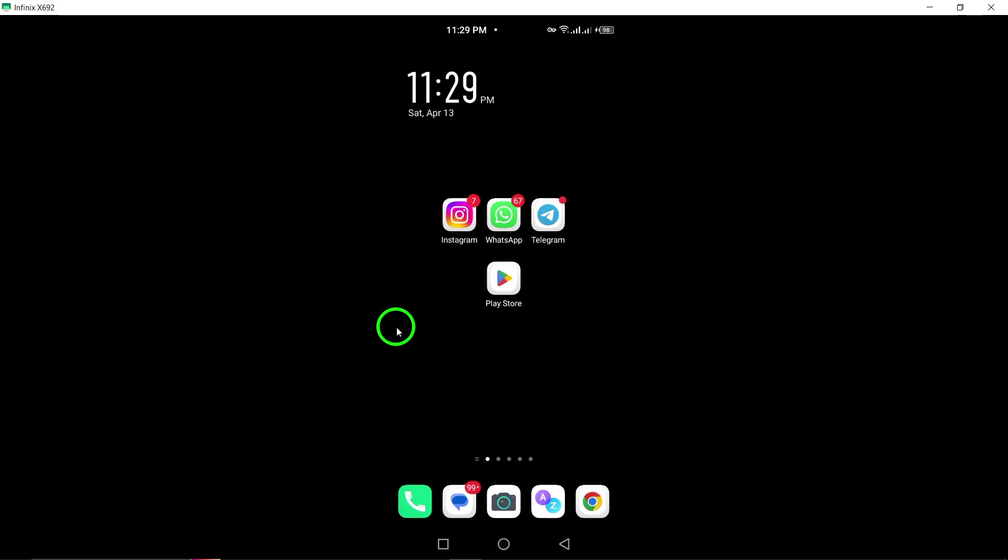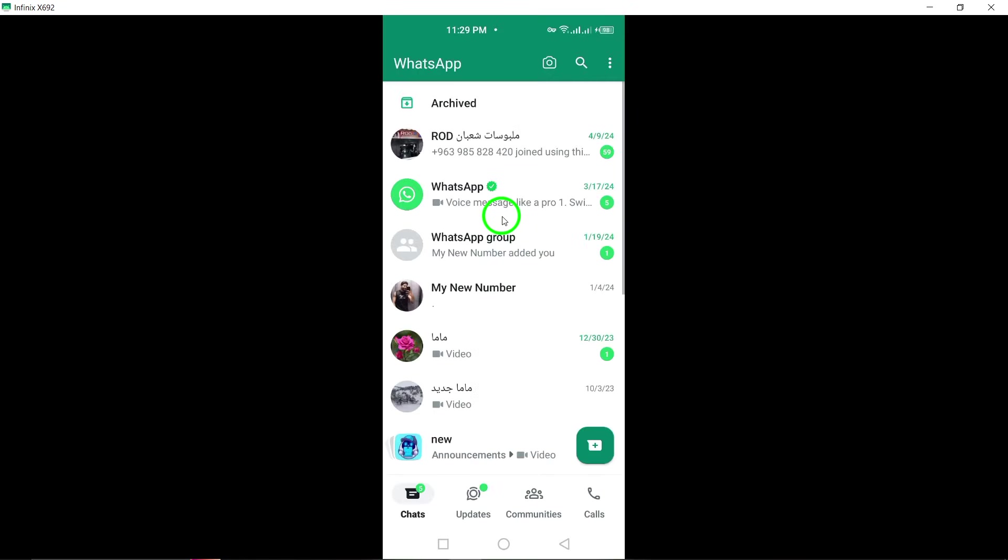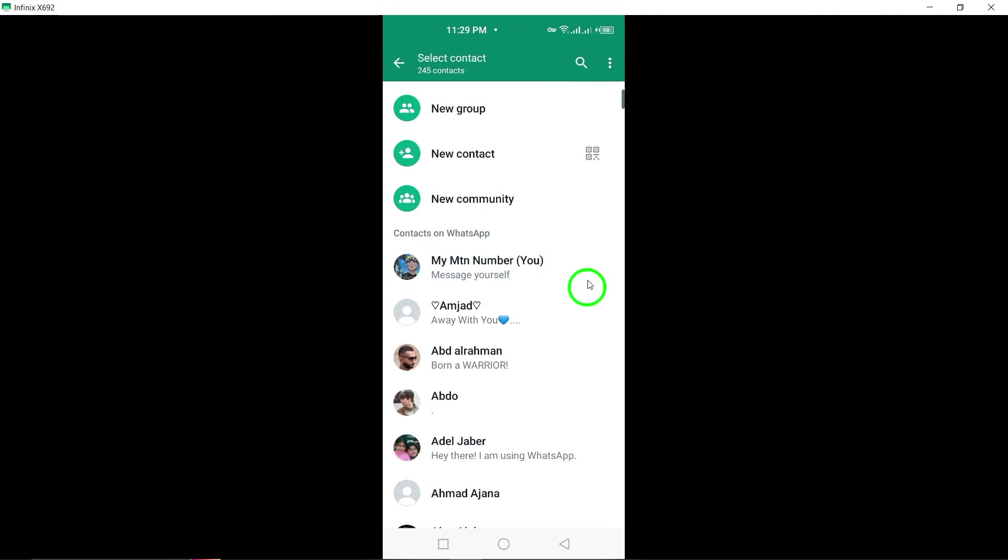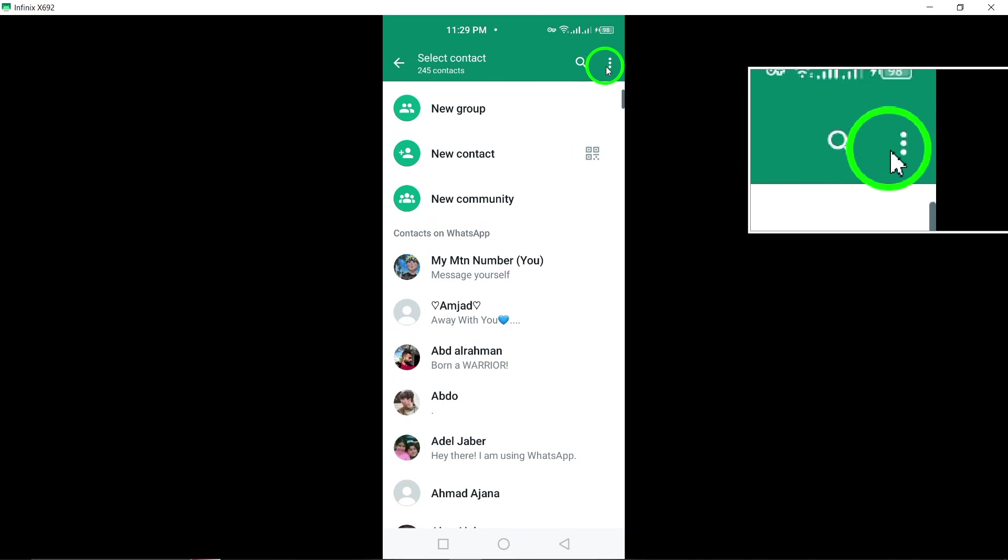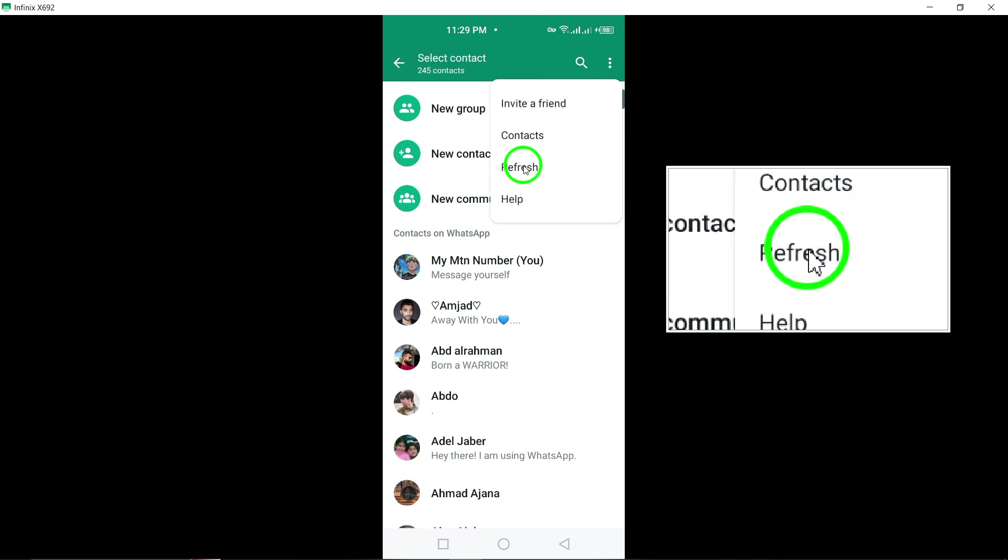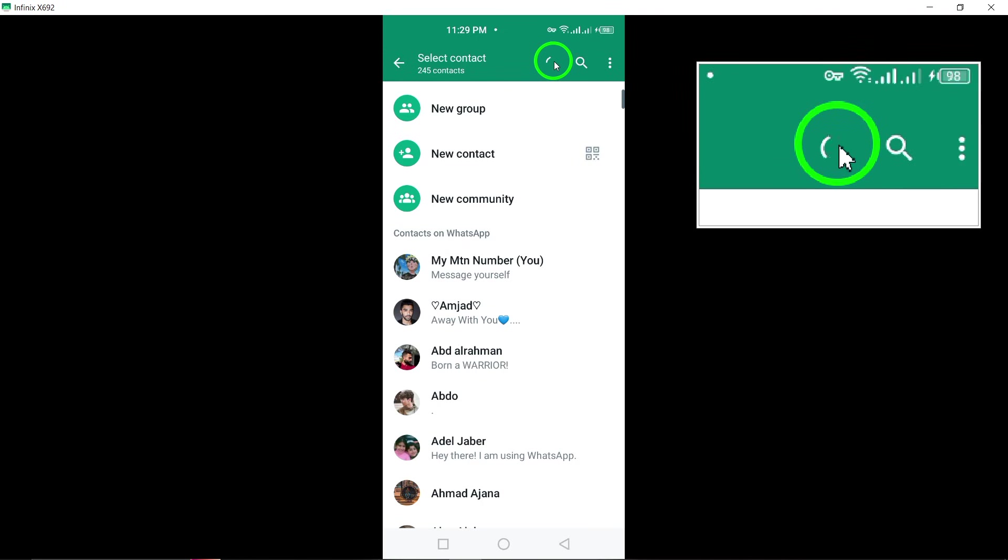To begin, let's sync your phone contacts with WhatsApp. Open the WhatsApp application and navigate to the Chats tab. Tap on the New Chat button, followed by the menu icon represented by three dots. Select Refresh from the menu options to ensure that your WhatsApp contacts list is updated with any new contacts added to your phone.